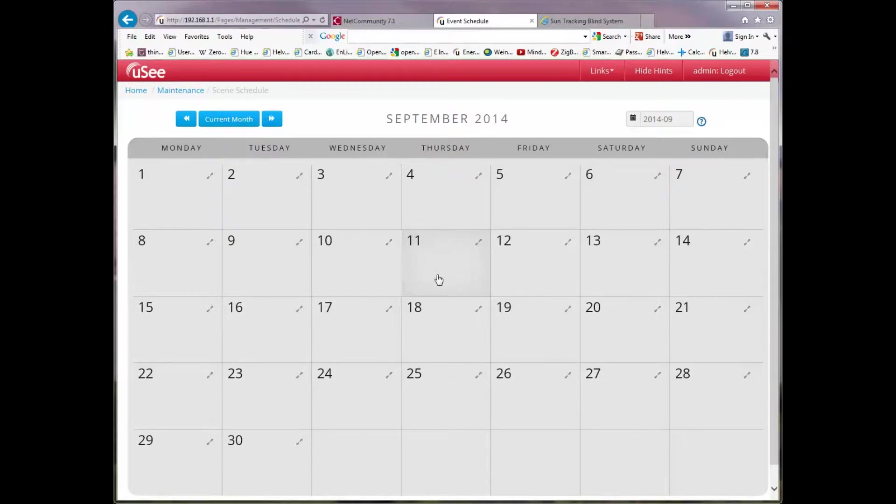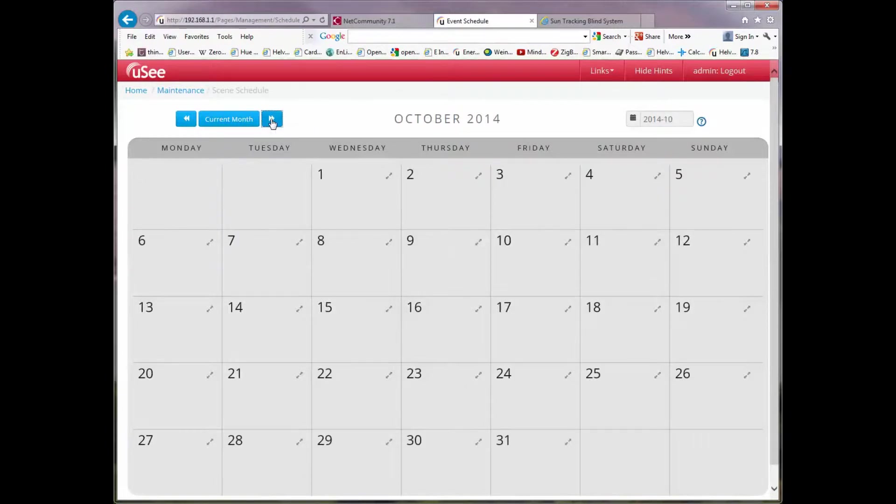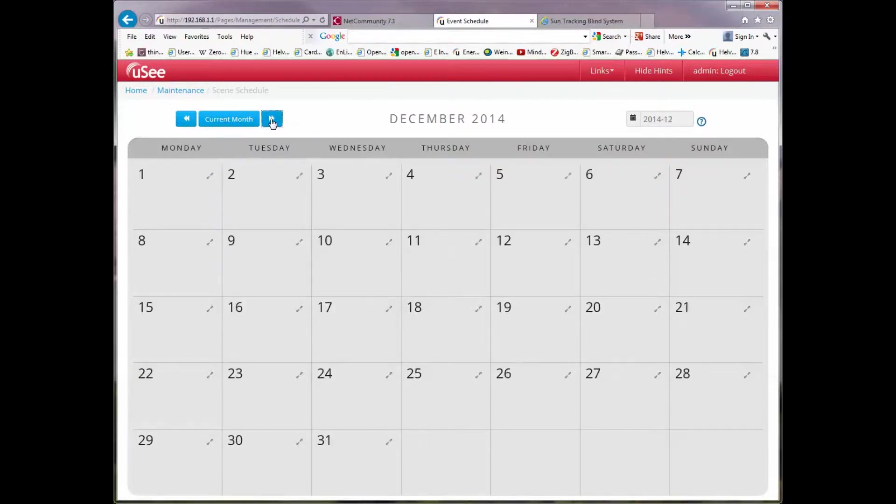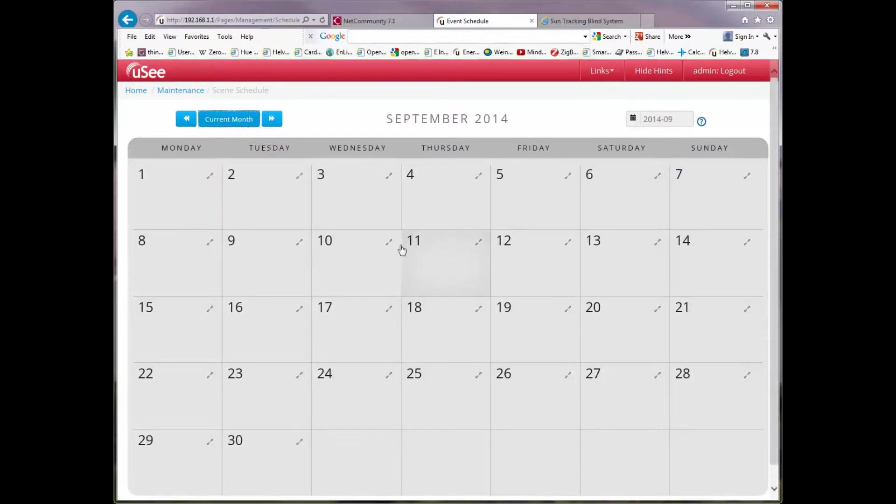You'll notice there's some other controls on the calendar at the top. The one I'm pointing at on the left allows us to advance by one month or go backwards by one month. And also if I hit the button in the middle it takes me to the current month. So hitting that button in this instance takes us back to September 2014.